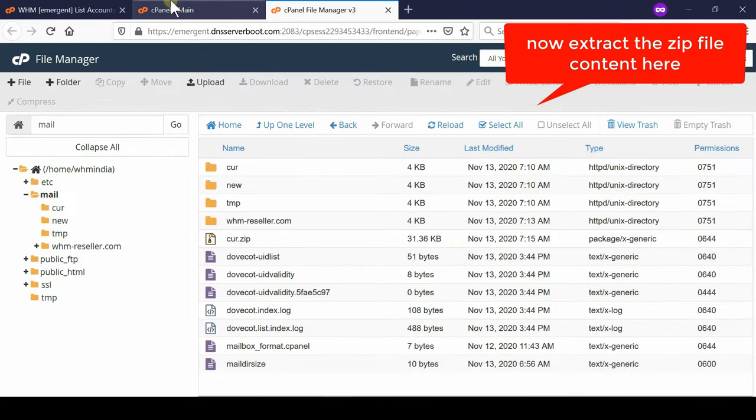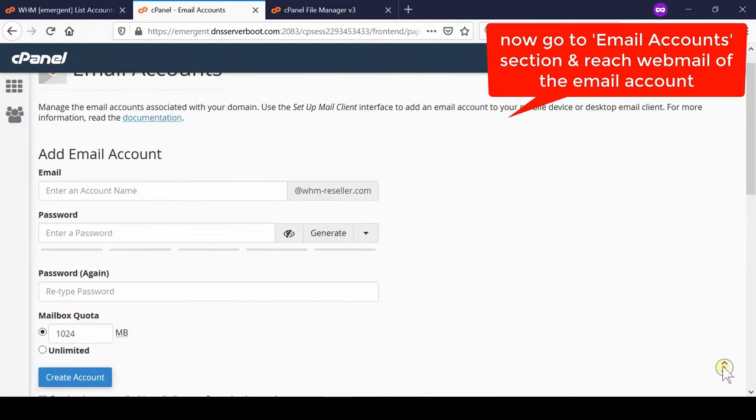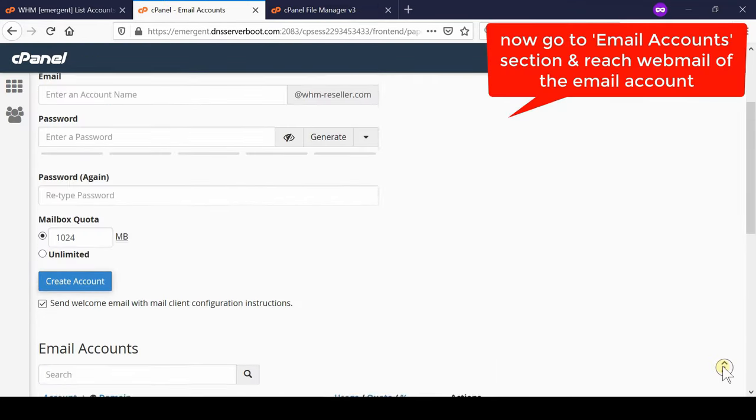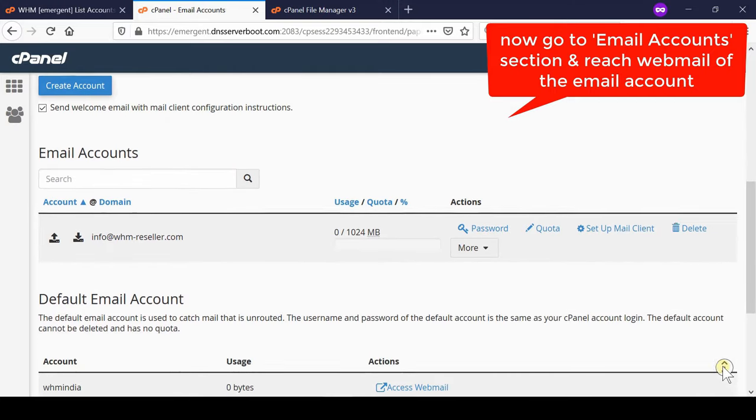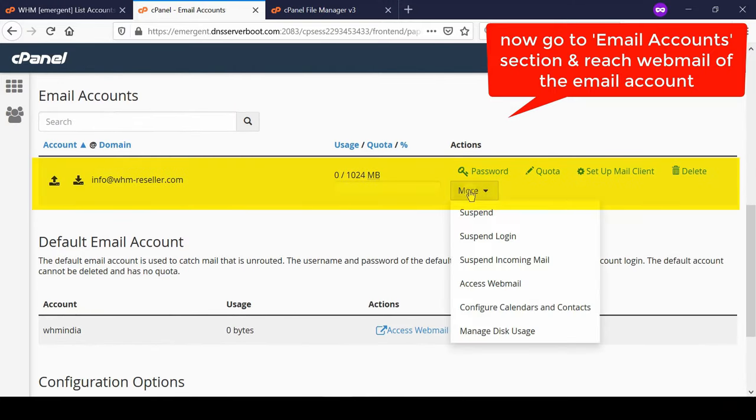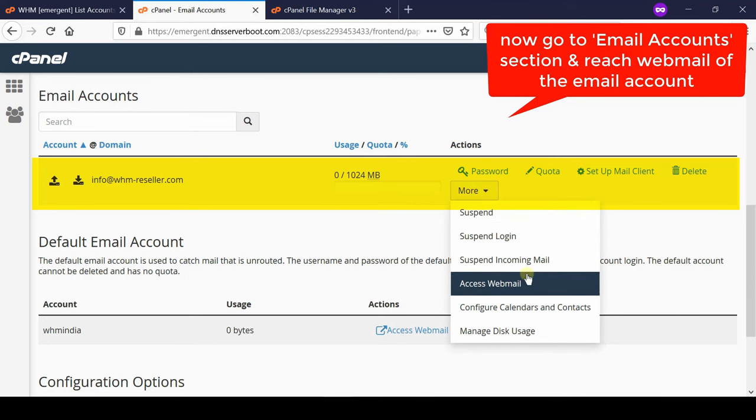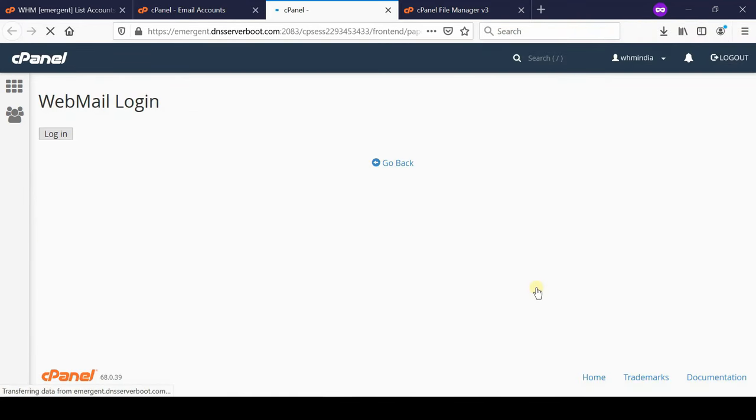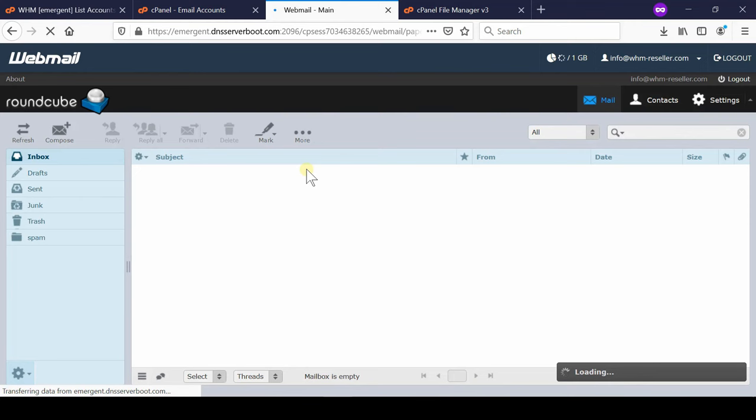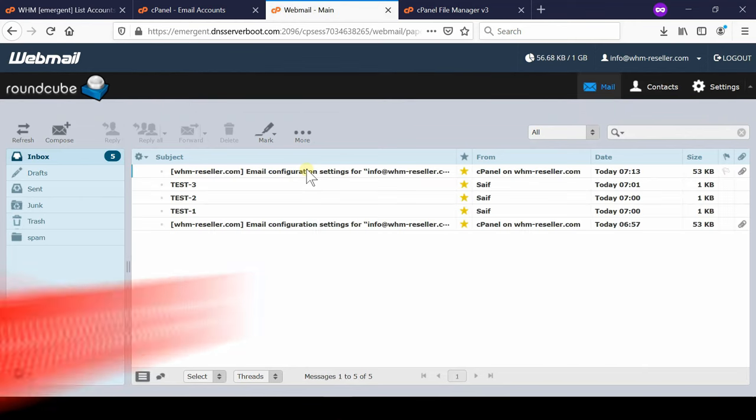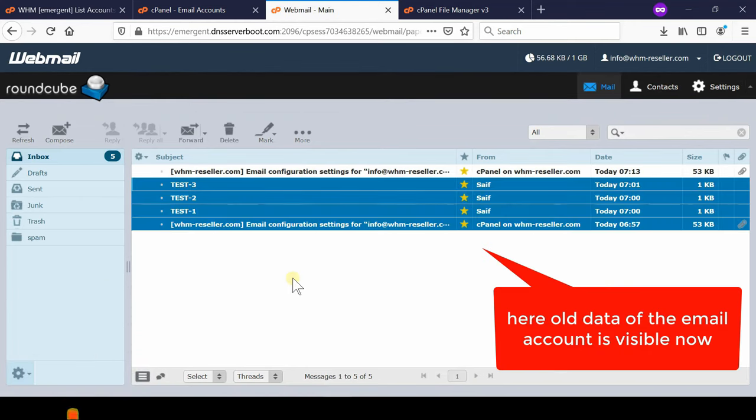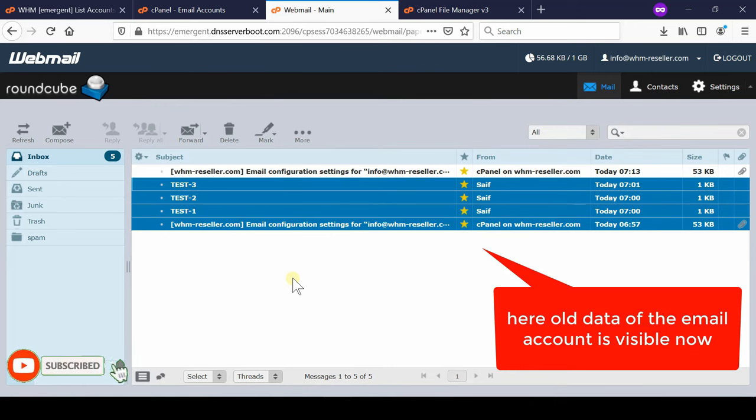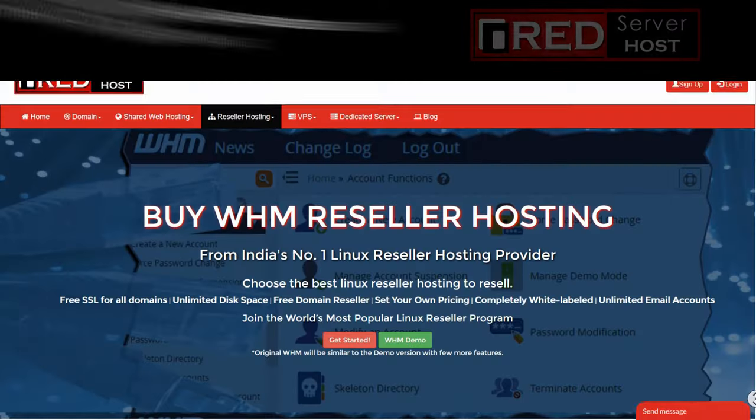Now if you go to email account section of your new cPanel and then reach the webmail section of that email account which you created just now, you will find that all your emails as well as sent emails are present in your inbox and send box respectively. You will also find your old data, old emails which you were having in your previous cPanel.